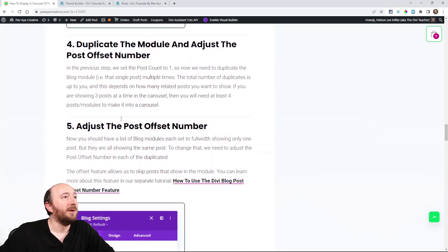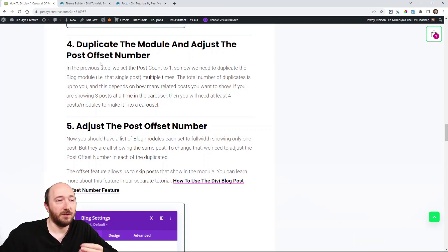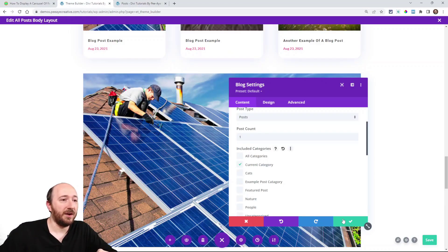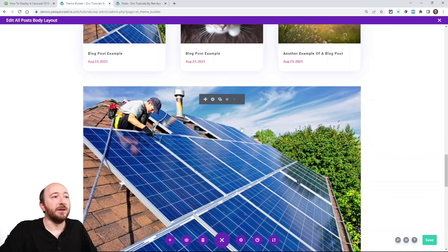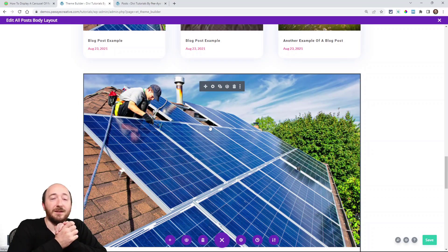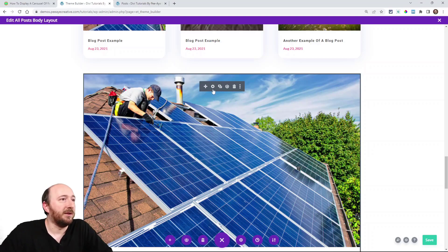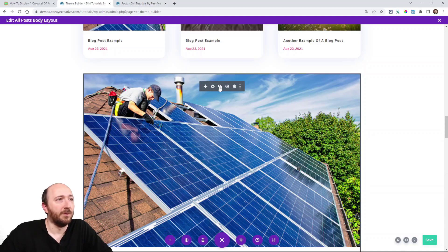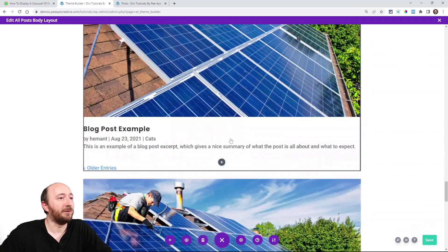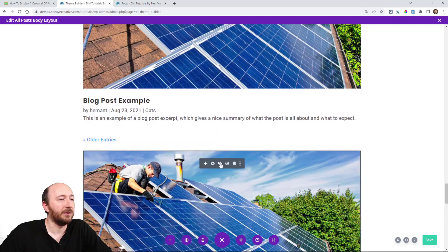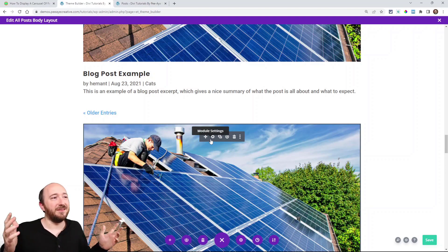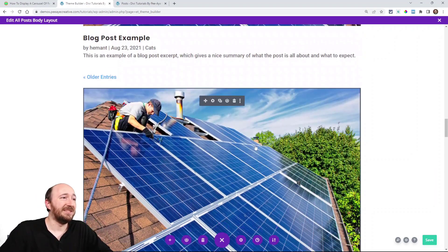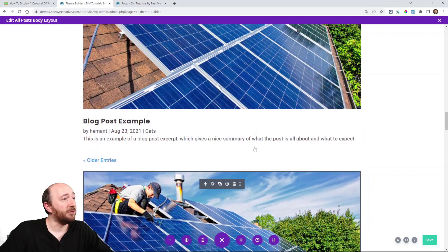These are very quick steps. Now we're going to duplicate that module as many times as we want there to be posts in the carousel. So if I have only this one showing, we're going to have it showing like one, two, three, right? So we're going to want to have at least four to even make it a carousel. Let's do like a six. So I'm going to do one, two, three, four, five, and I need another one. Now all of these are showing one blog post, but it's the same one in all of them. So we don't want that.